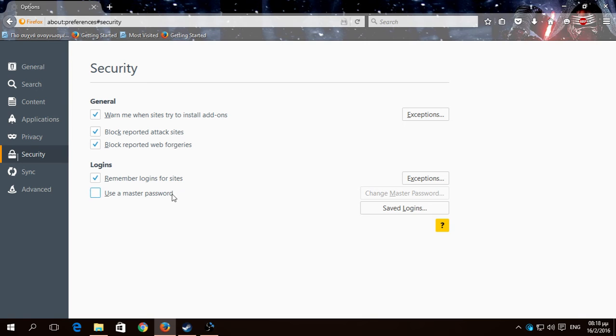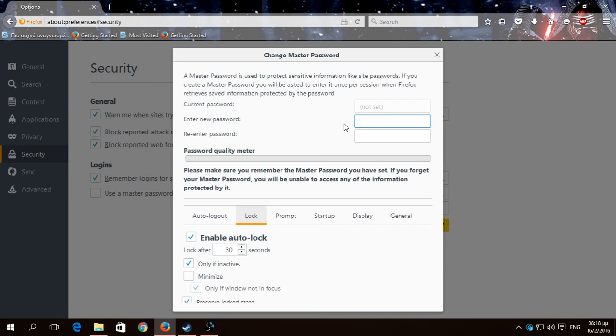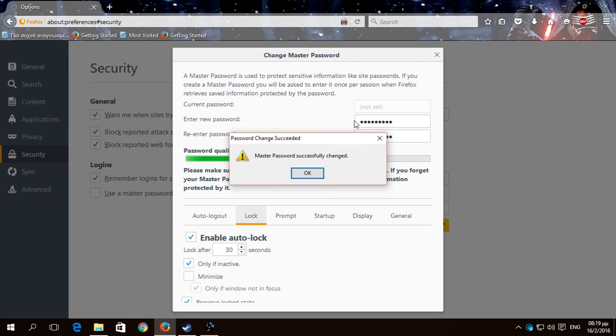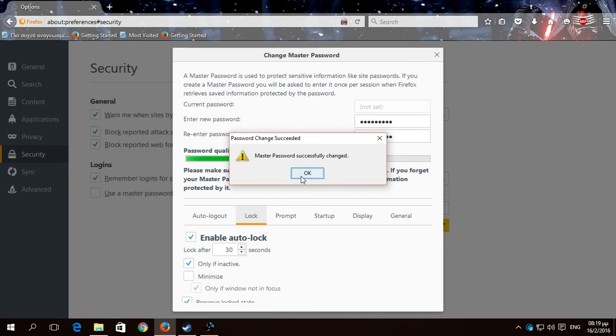On the security tab, you use a master password. We set your password. As you see here, master password successfully changed. You click OK.